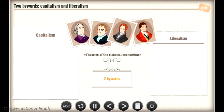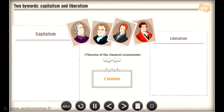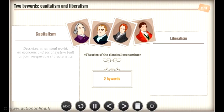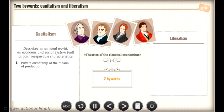Let's start with the concept of capitalism, which describes, in an ideal world, an economic and social system built on four inseparable characteristics, namely private ownership of the means of production and equipment.